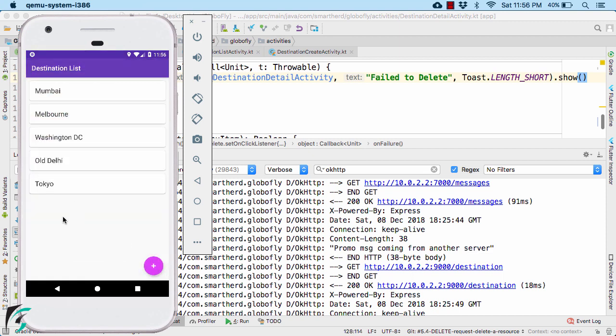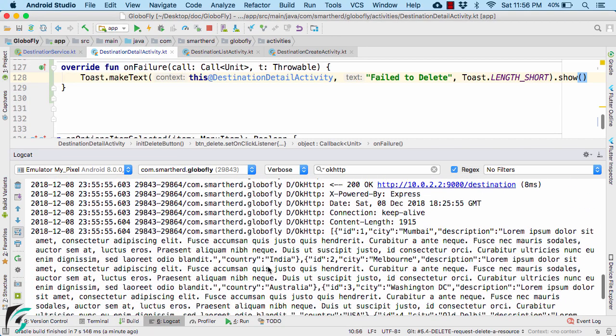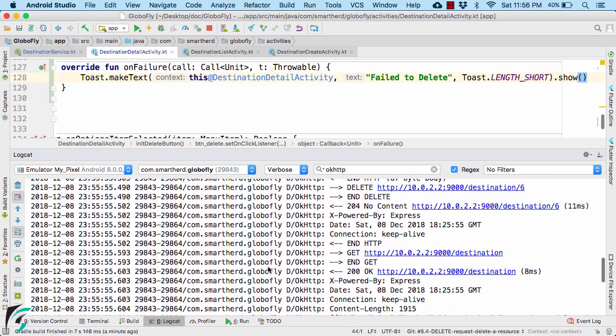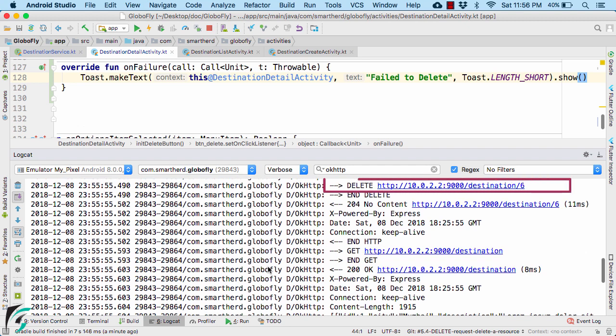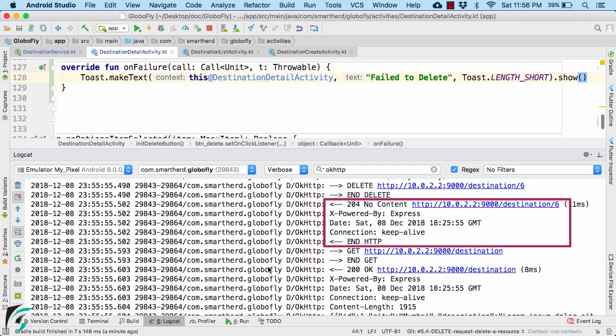Well, we cannot see our deleted object here, but we can verify our request and response in our logcat. So this is my delete request without anybody. And in the response, we are receiving no content. Just a success status code 204 with no content.